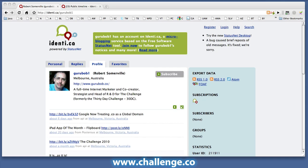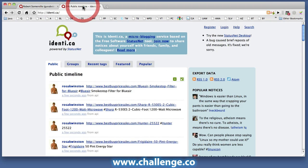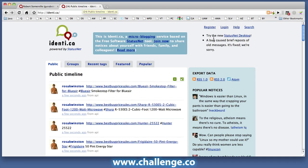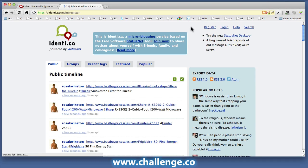So how do we set this up? Well, in order to register, you need to go to www.identi.ca, and then in the top right hand corner there's a link to register, so we're going to click on that.